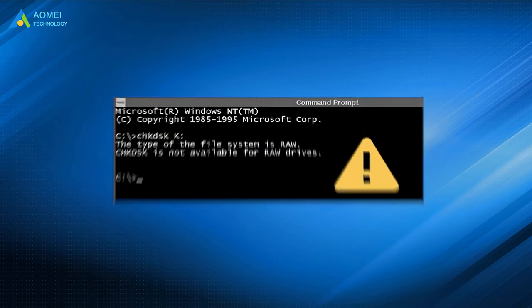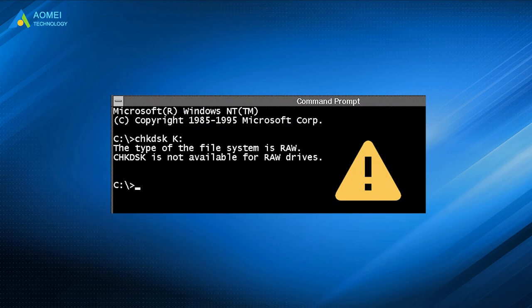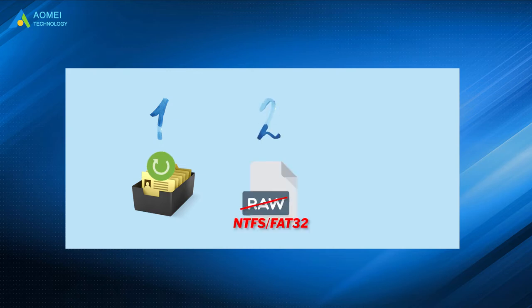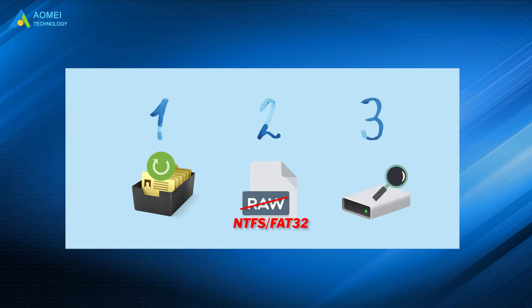When you encounter this check disk not available error, don't worry. The first step is to take some actions to see if you are able to recover any data. Next, change the RAW format to a file system that can be recognized by Windows and then perform the disk checking.